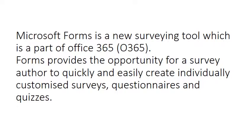Forms provides the opportunity for a survey author to quickly and easily create individually customized surveys, questionnaires and quizzes.